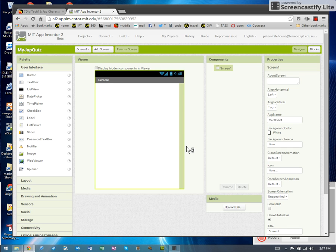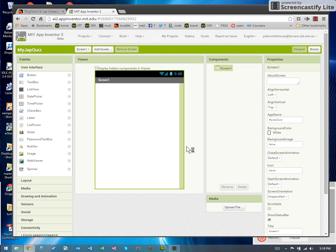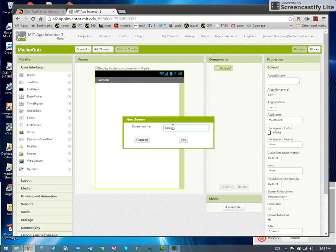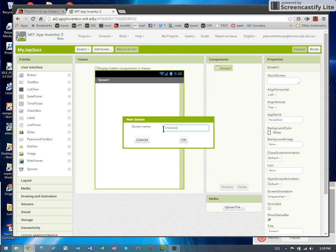Now the idea behind your Jap Quiz will be that there will be a number of screens where screen one will be the switchboard to other screens. So let's say screen one is going to be my menu and I need another screen that will contain a character quiz. So I'm going to add a screen called character quiz.